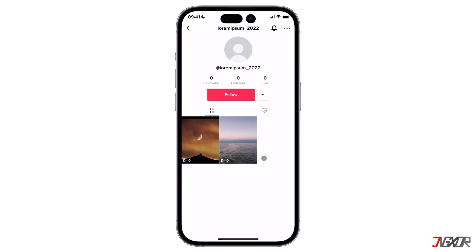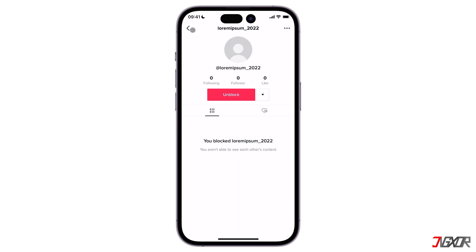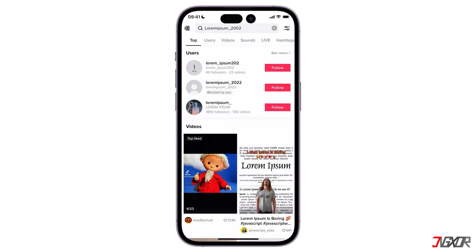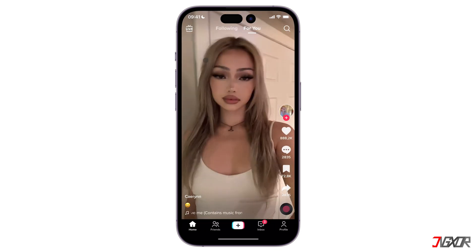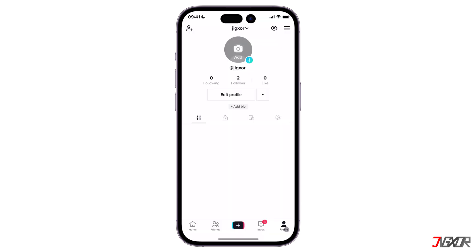After blocking a user, you won't be able to search or access their profile, messages, comments, or videos anymore. Now, if you want to unblock a specific user, you can access the app's privacy settings. To do this, go to your profile page and click on the three lines at the top right corner.